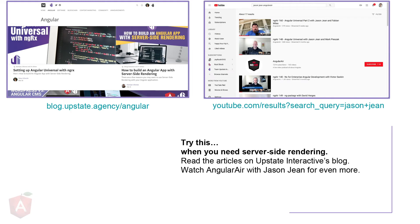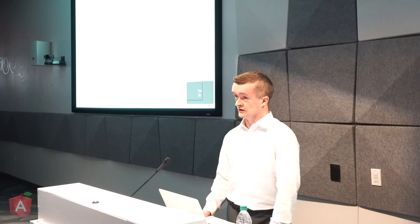There's more to be learned about this. You can go to the blog of my company — blog.upstate.agency/angular — to read more on the topic. You can also look at videos by Jason Jean, who's on the Angular Universal team. There are two great Angular Air videos there. This deck itself is also available at upstate.agency/angular if you'd like to interact with things you're seeing on the slides.